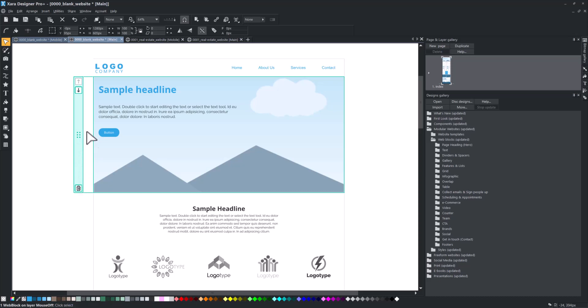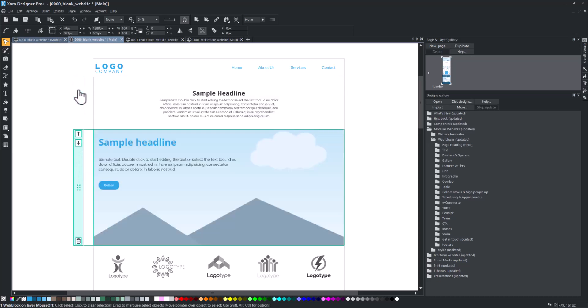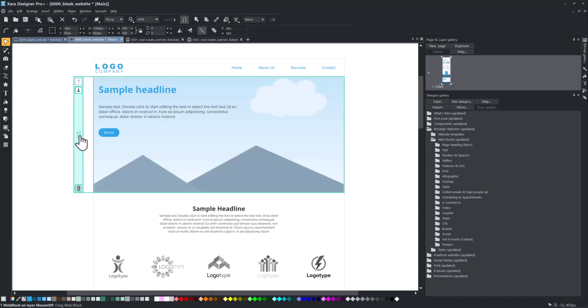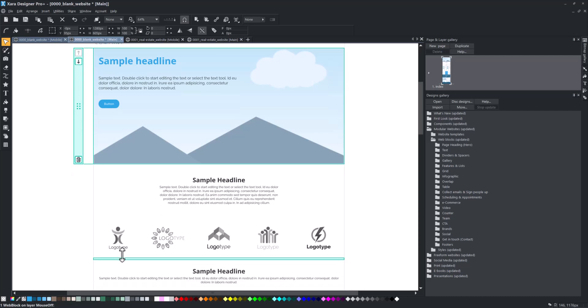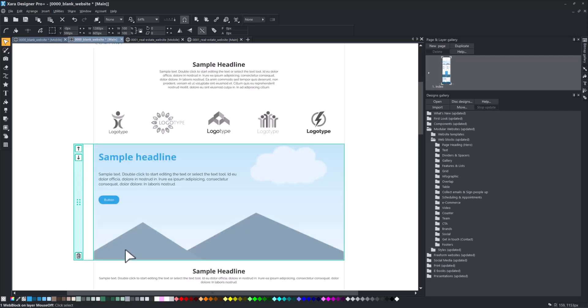Let's see how it works. As you drag, a horizontal line appears between web blocks to indicate the drop position.